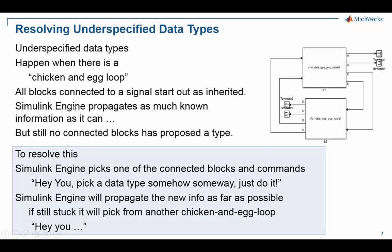Simulink takes all the known information that it can and propagates them as far as it can, but then it's stuck—the unknown data types are not getting resolved. So at this point it will pick one of the blocks connected to an unspecified data type and say to the block, 'Hey you, pick a data type. Pick something, I don't know what it is or how you're gonna do it, but do something.'